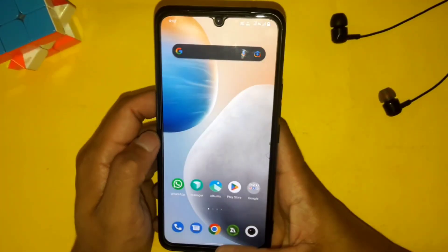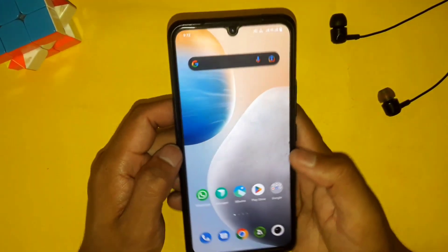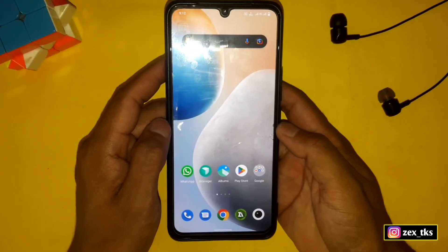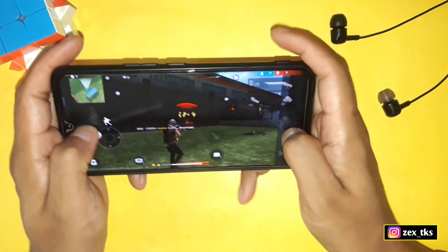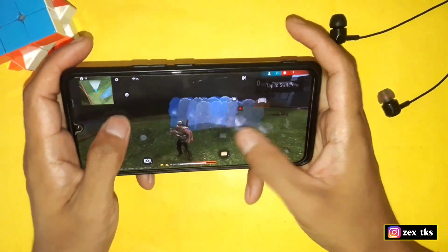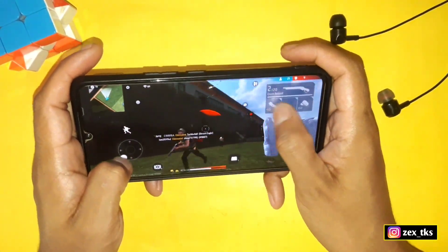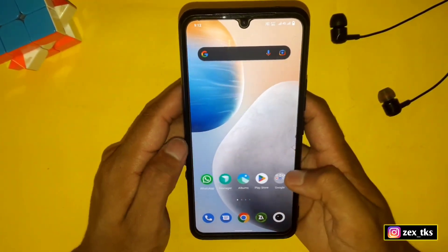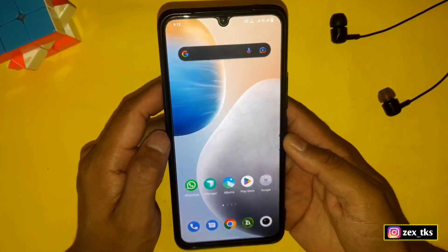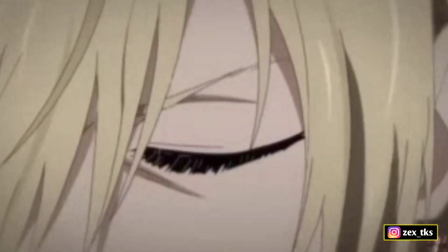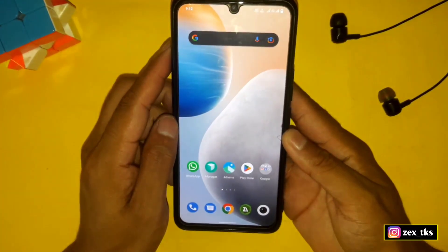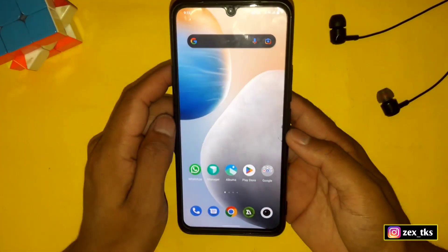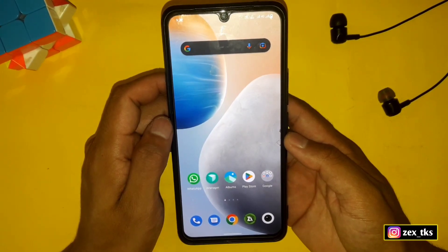Hello everyone, this is Xpo and welcome back with another video. As you all know, RAM really matters for doing tasks in our devices like gaming, multitasking, scrolling, and other stuff. But if we have low RAM size, our device starts lagging and sometimes gets stuck for a while, which is really annoying. So many viewers have also been requesting a tweak to increase RAM size in their devices.